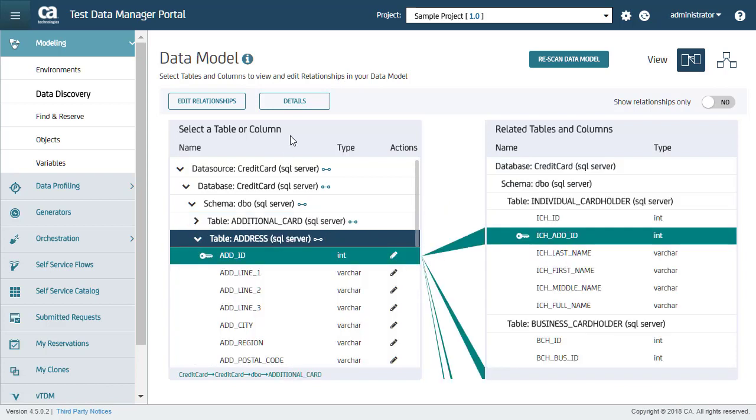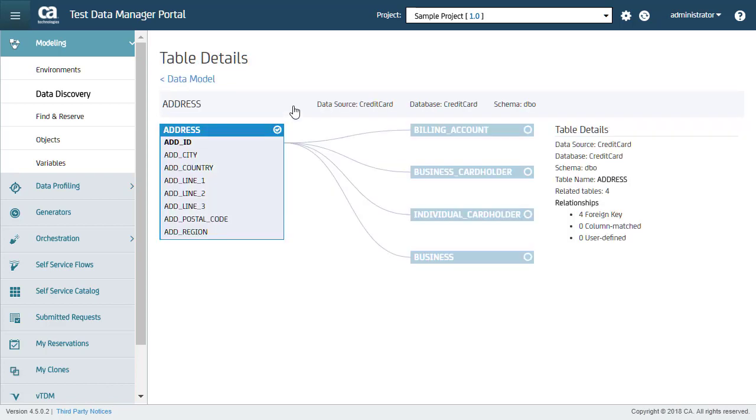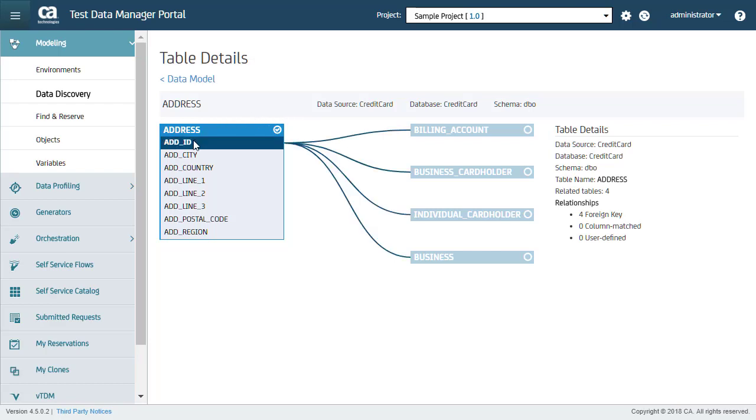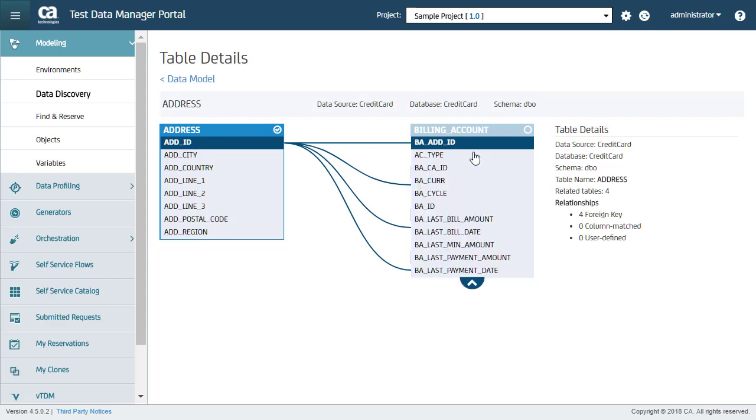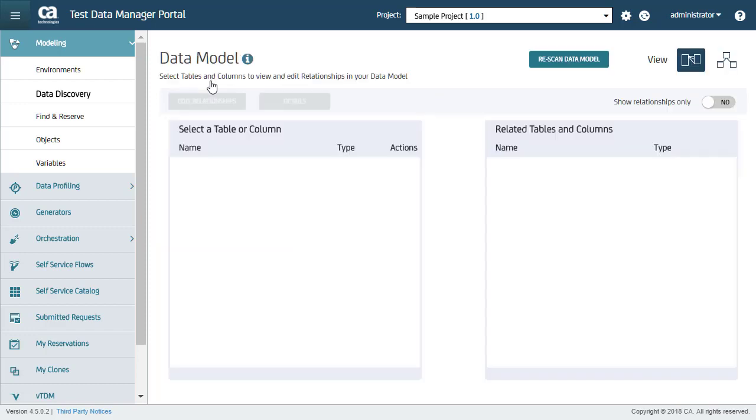You can also see an entity relationship diagram for an individual table. You can see that a column with relationships is presented in bold. And when I select a column, you can see the matching column in the other table. You can also expand the related table to see all columns present in the table. Now I will go back to the data model.